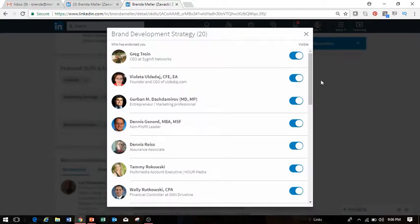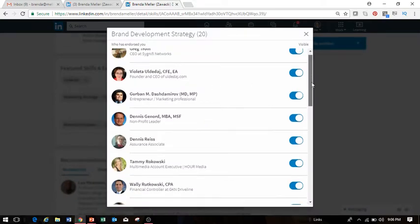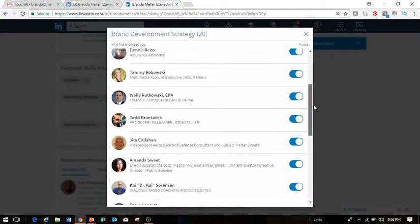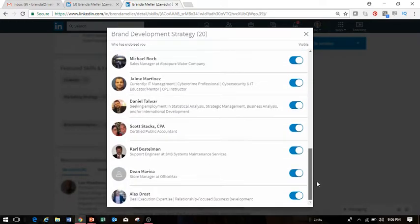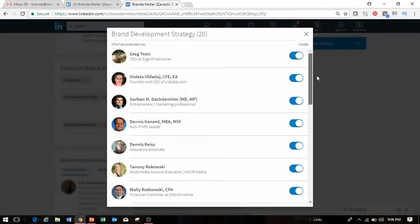And in this situation what I would do is go ahead and scroll through the list until I find that person that had given me an endorsement, and then what I would do is simply toggle off the switch to remove the endorsement from that particular individual.